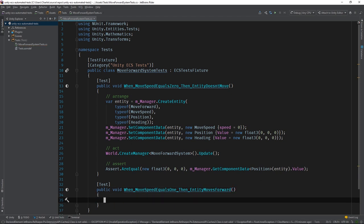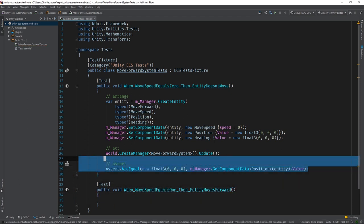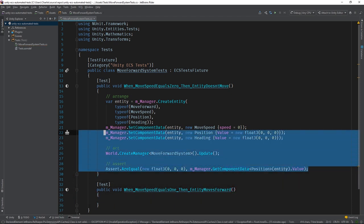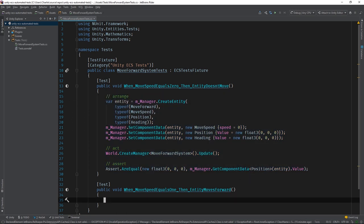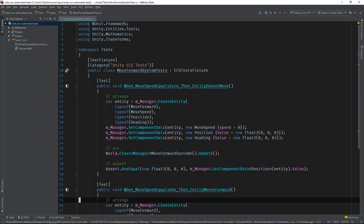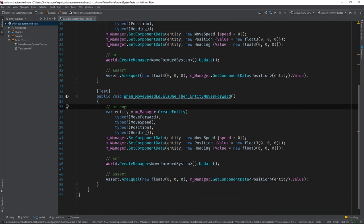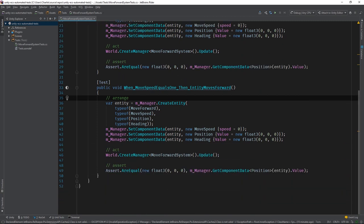And I'm just going to copy and paste the code from our base case test. We want to test forward movement, so the first thing we need to do is change the moveSpeed.